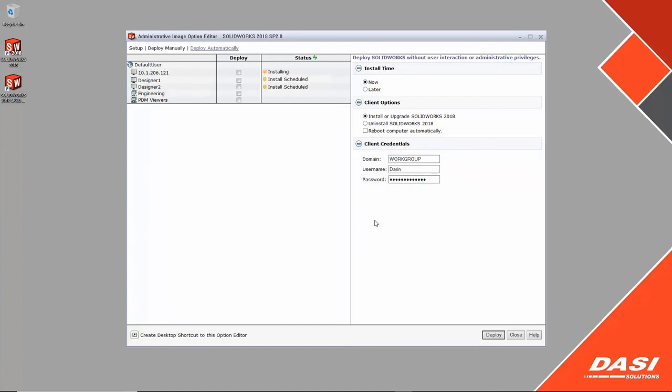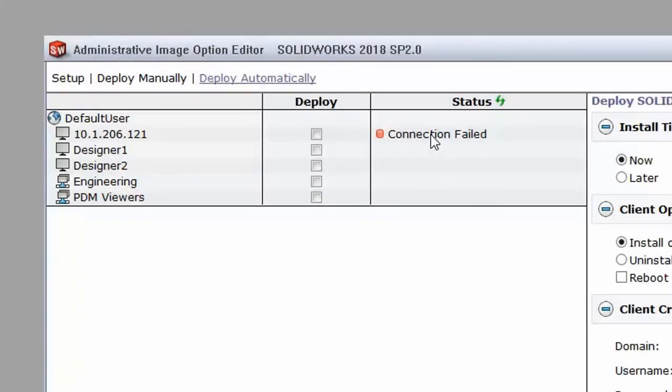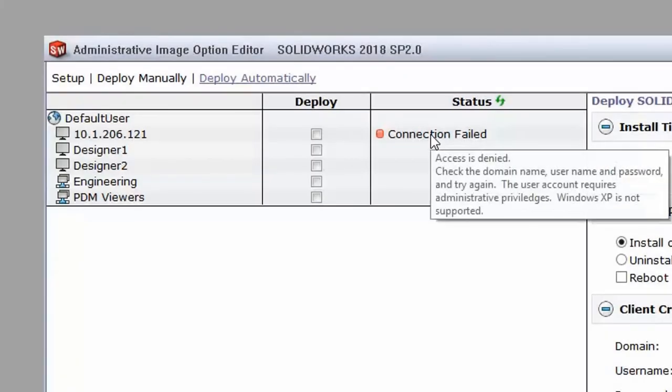Indicators will provide status feedback, and tooltips provide details about failed attempts.